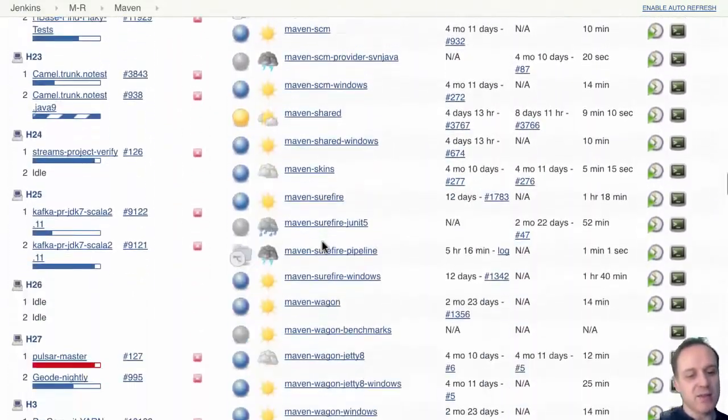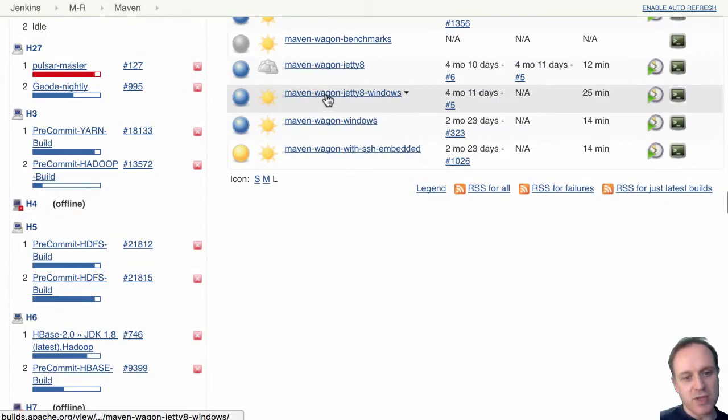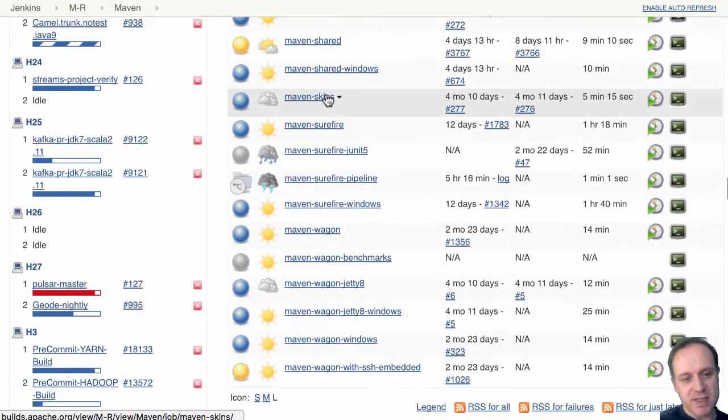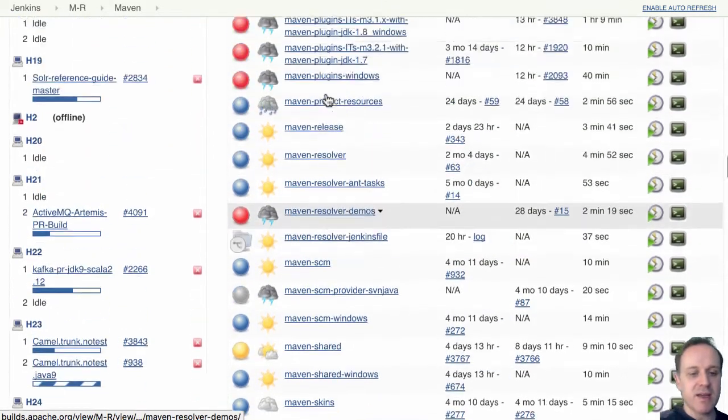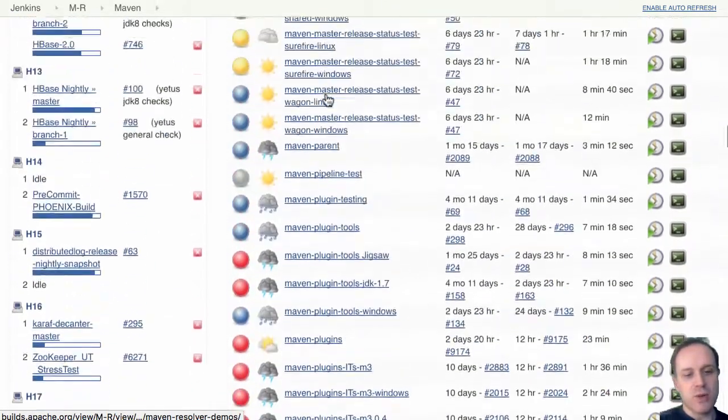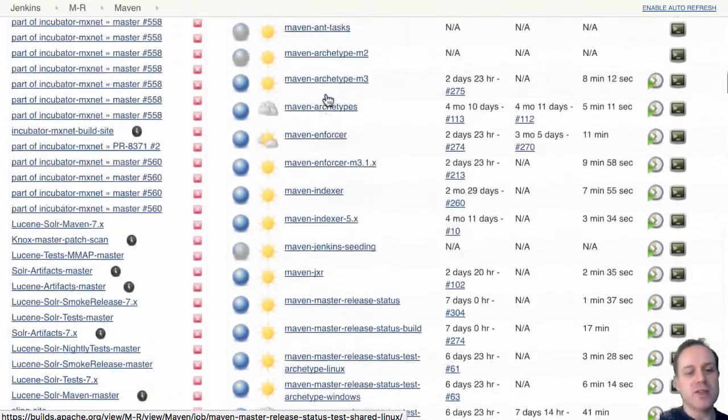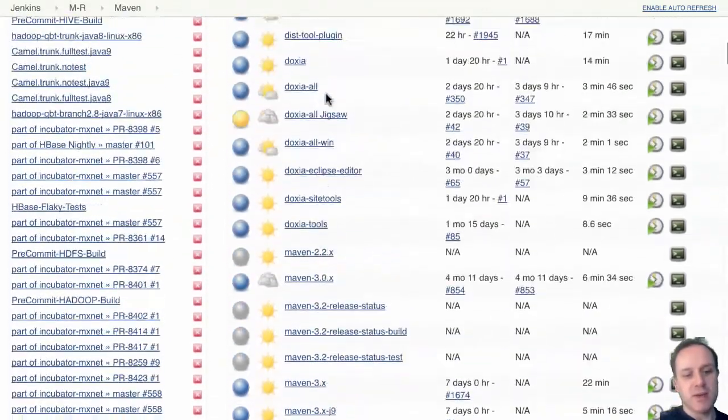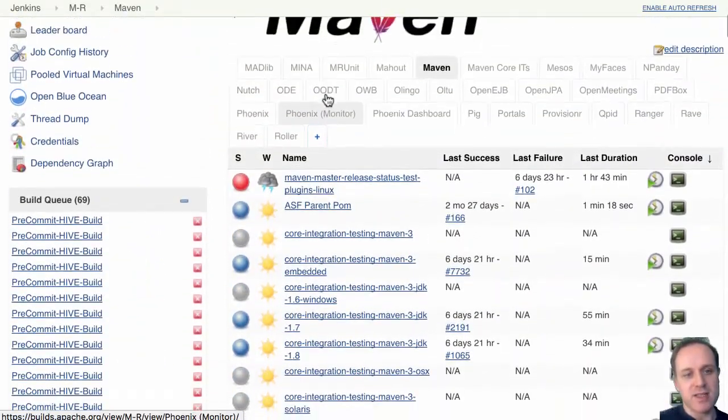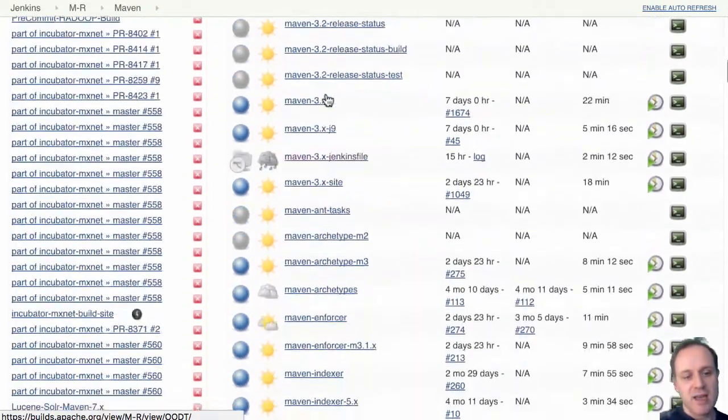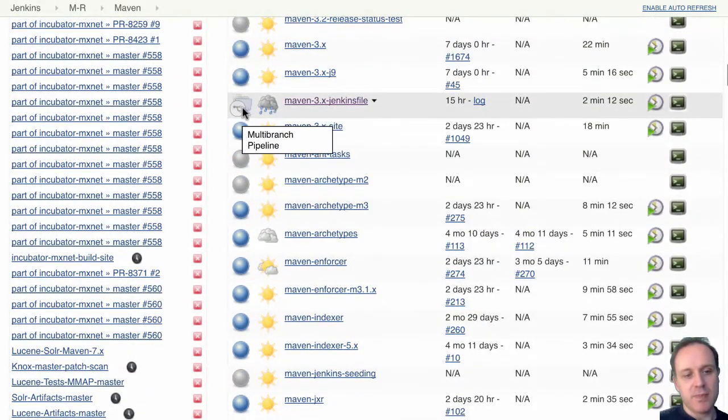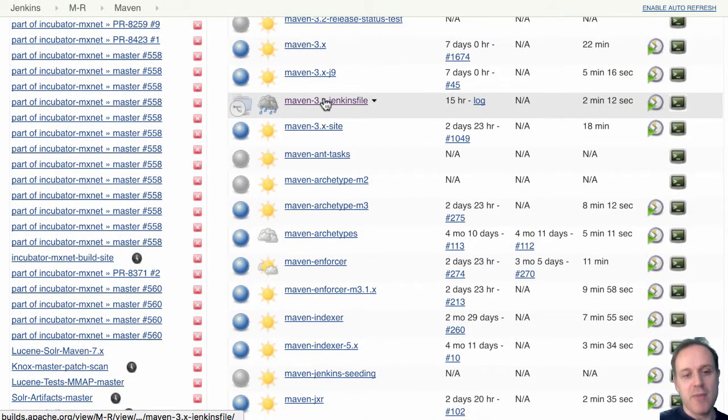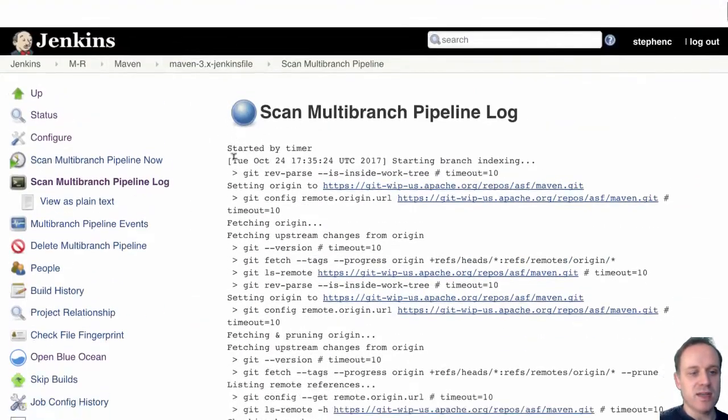And right now what we have in the Apache Maven on the Apache build server is people have gone and created jobs for every single one of those components that they need to. Now that's a lot of work that we've had to do, that's a lot of jobs that have to be maintained and it can be kind of tricky to know what's what.